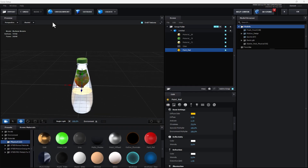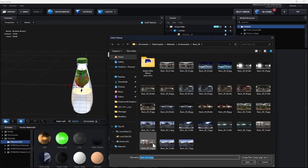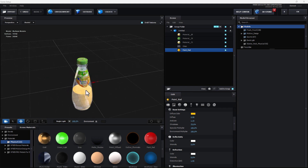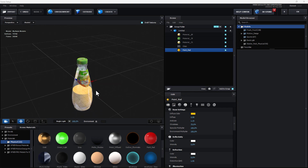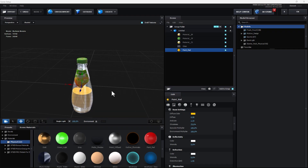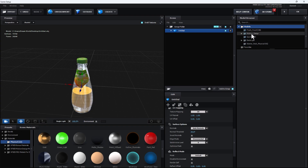Go to Environment, click here, select the Basic Environment, and open it. Now you can see the full bottle of juice. Close it. Now I need to animate with liquid and fresh fruits.